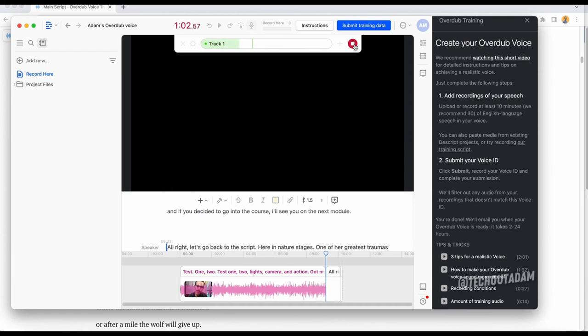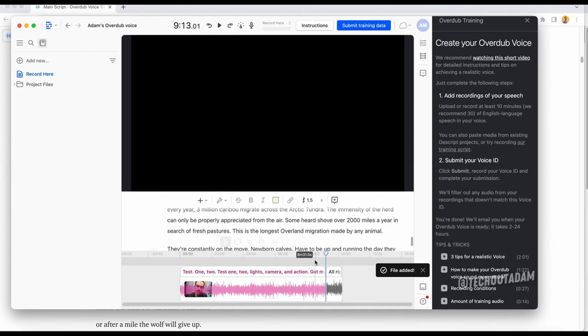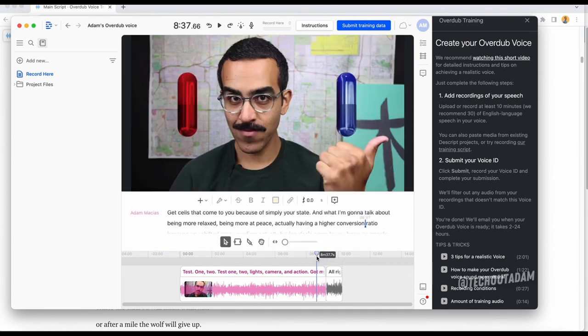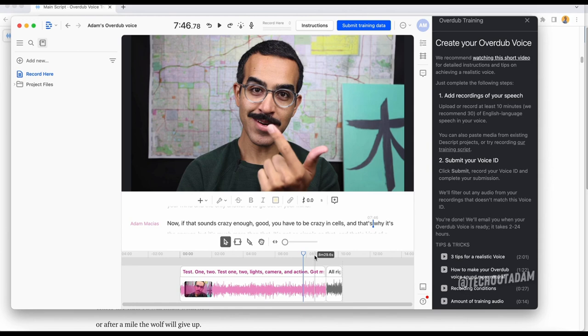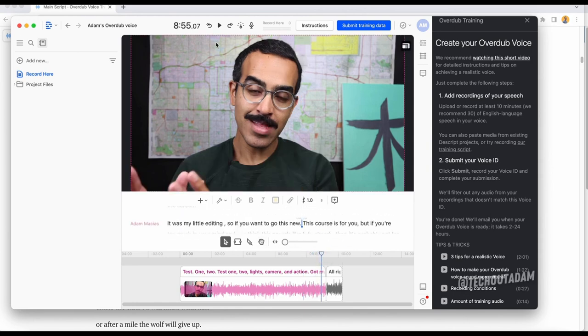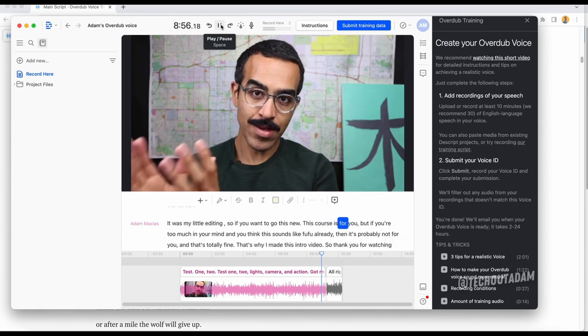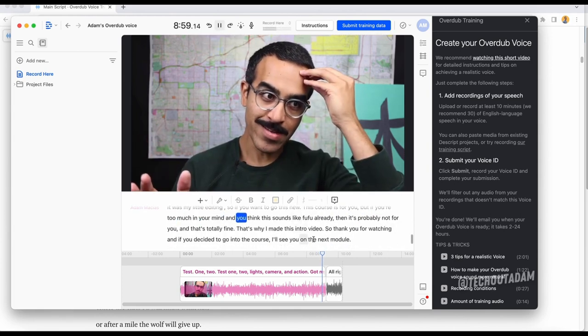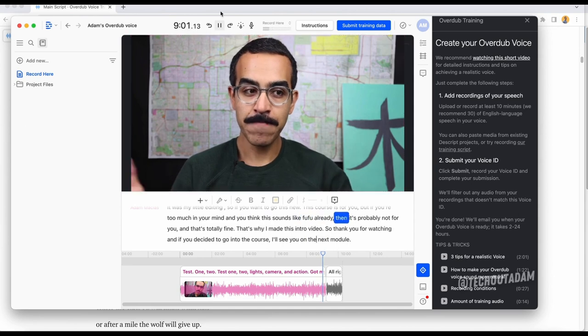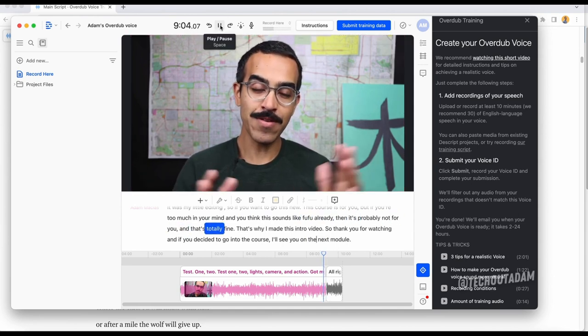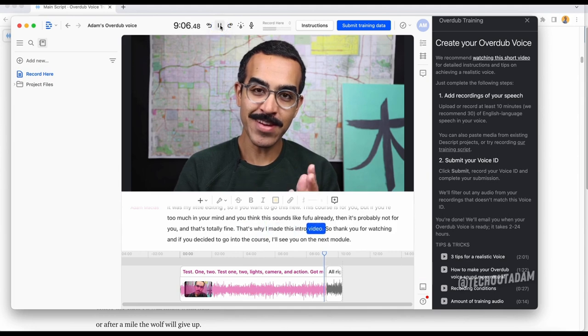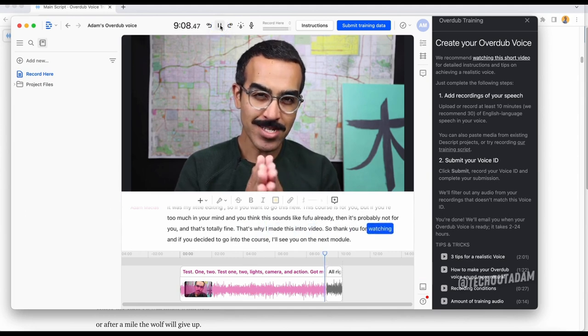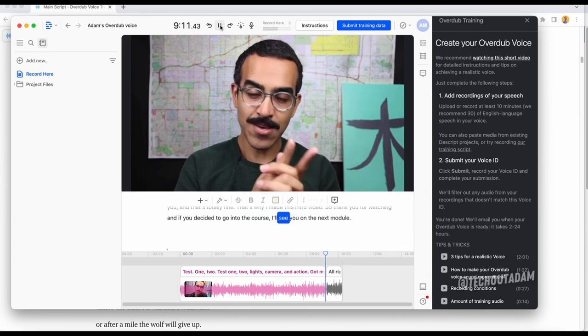Now let's go back to the audio training. Even if I just speak like this, it's still going to count. We're going to hit stop. File added. This is going to be really interesting to think about two separate microphones coming through how it's going to sound. Let's just even play this. This course is for you, but if you're too much in your mind and you think this sounds like fufu already, then it's probably not for you.